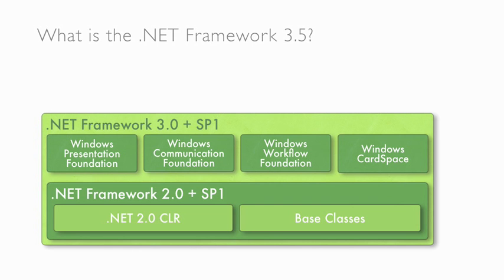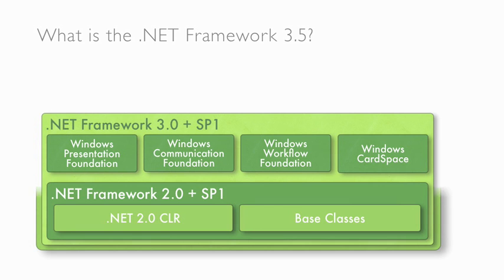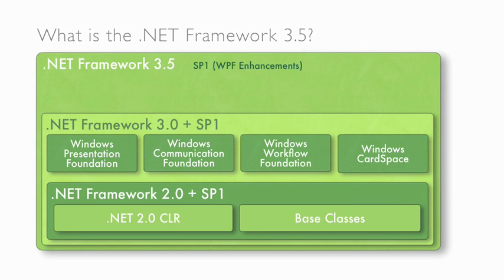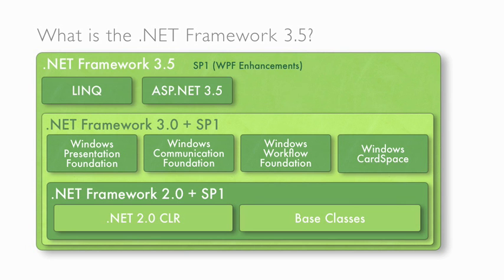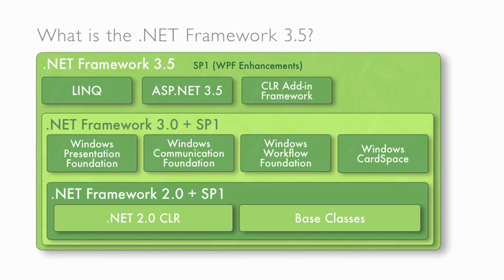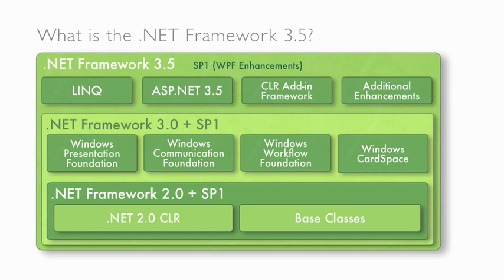You can still leverage these in the framework 3.5. In addition to these, we introduced several new enhancements, including LINQ, which allows you to connect to data, ASP.NET 3.5, an upgraded model of our web application model, and the CLR add-in framework. And then on top of all this, the service pack for 3.5 adds additional enhancements to the WPF model.